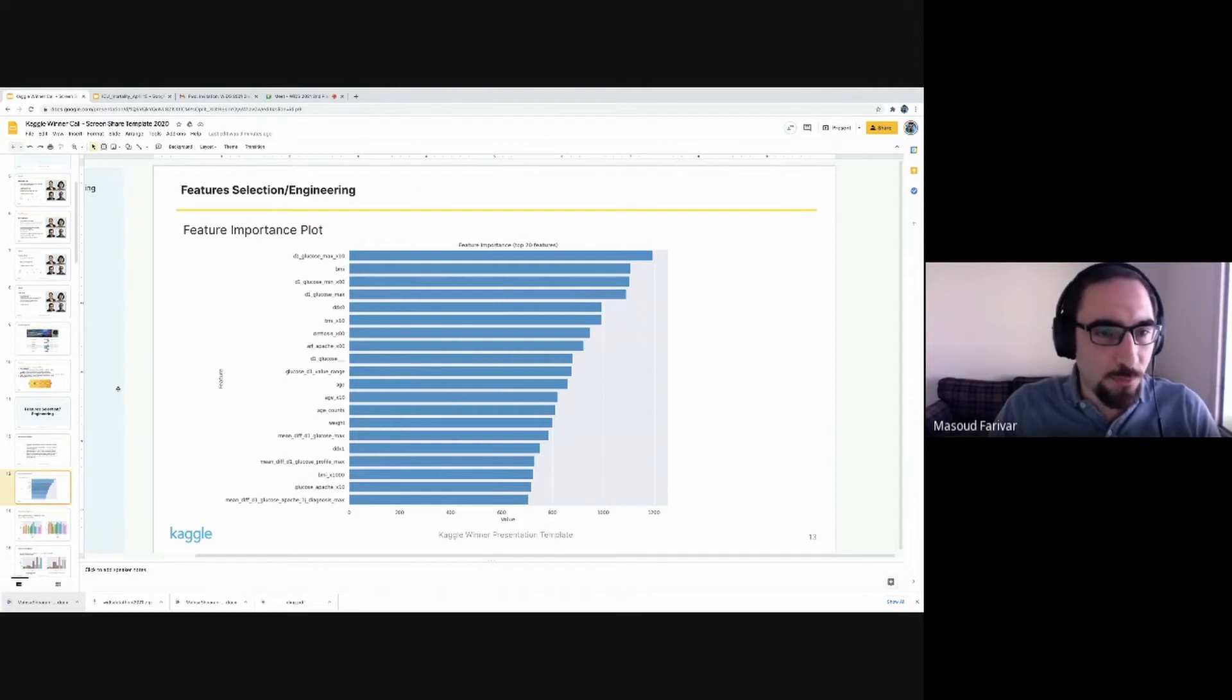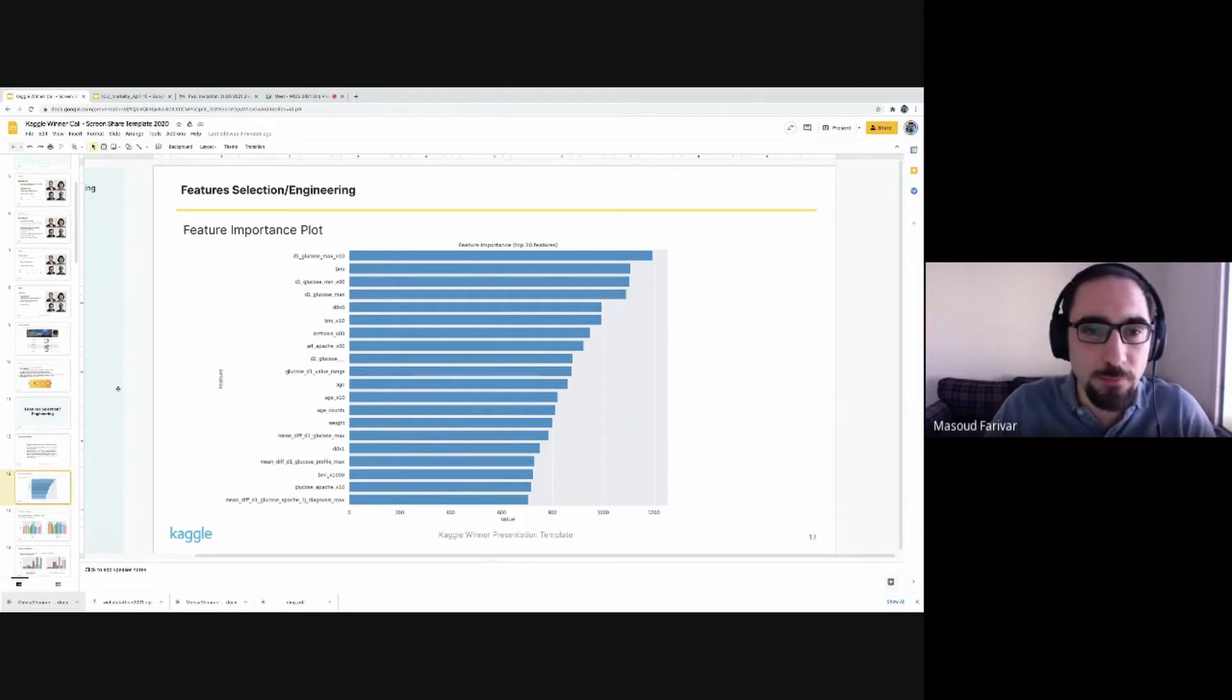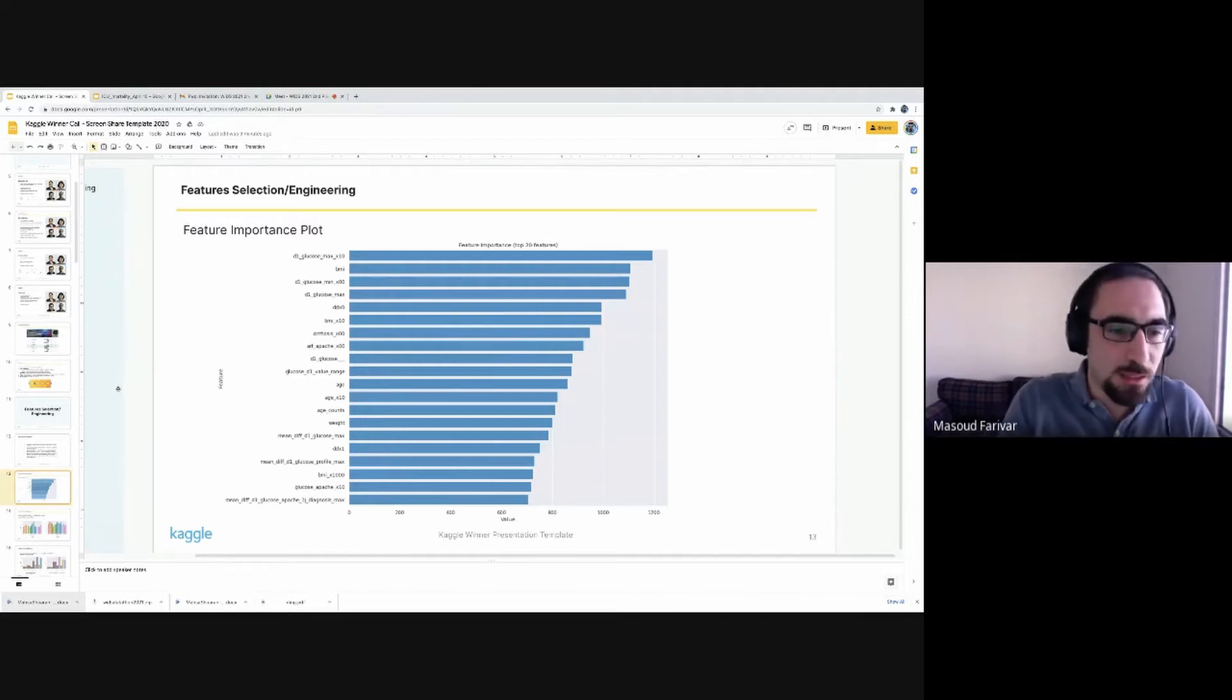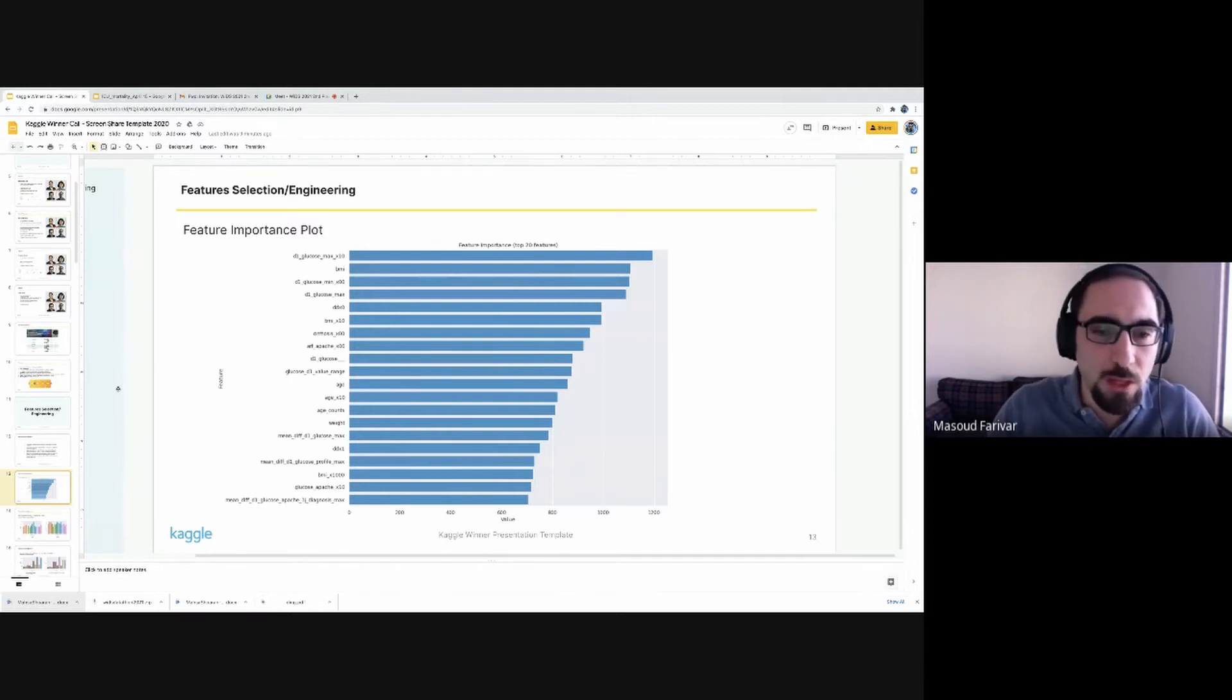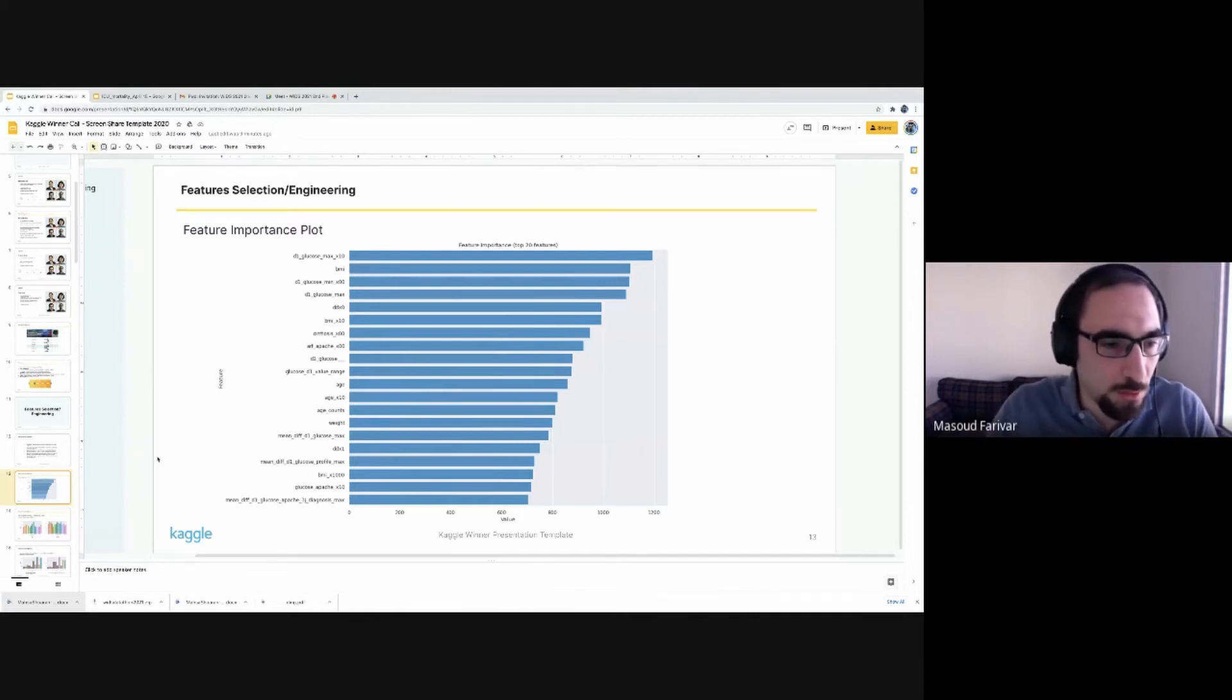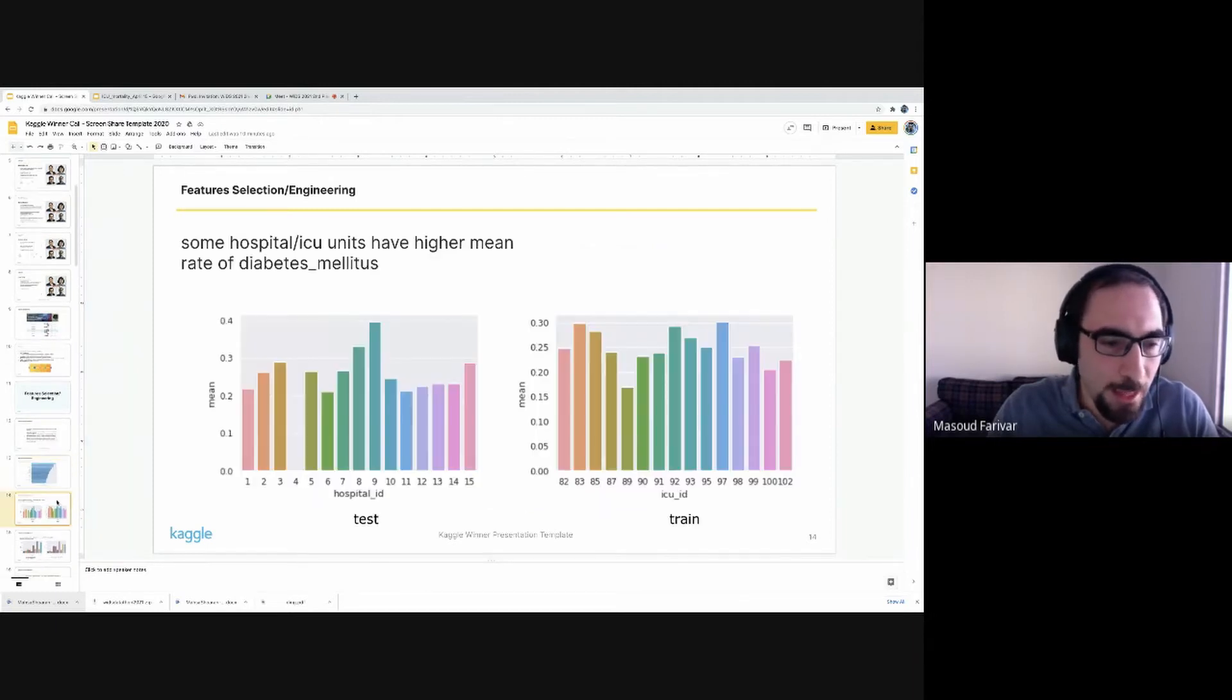As for the feature importance, as you can see, the top features are mostly related to glucose levels. The first one is actually a synthetic feature based on the code that has been shared. Then we have, obviously, features related to obesity, age, and glucose.